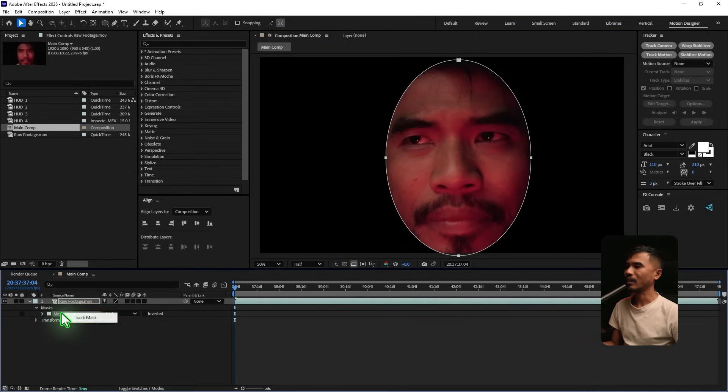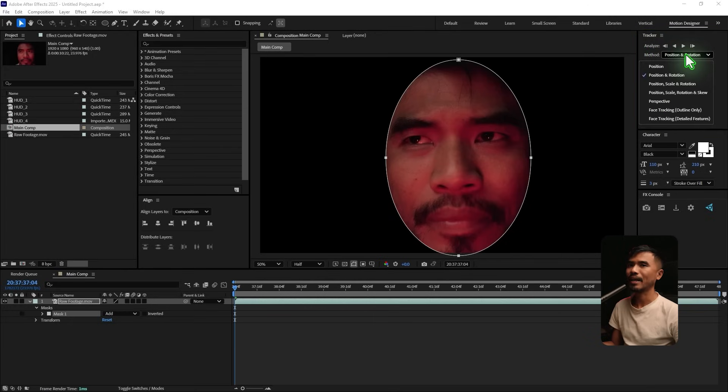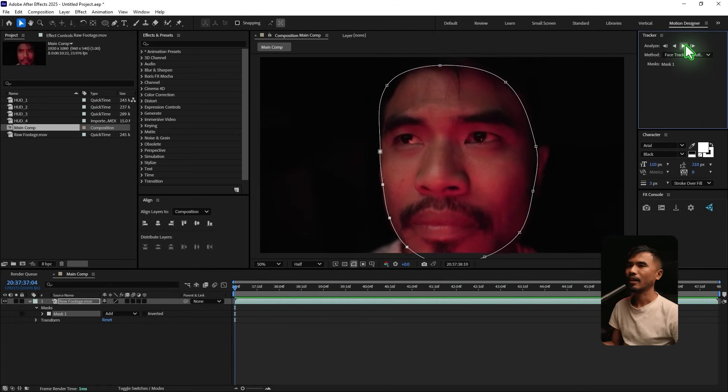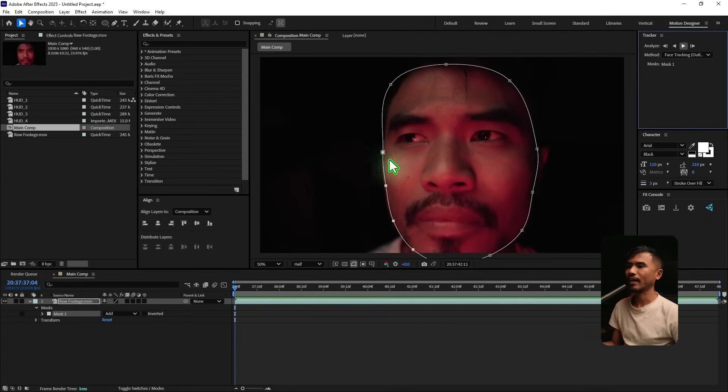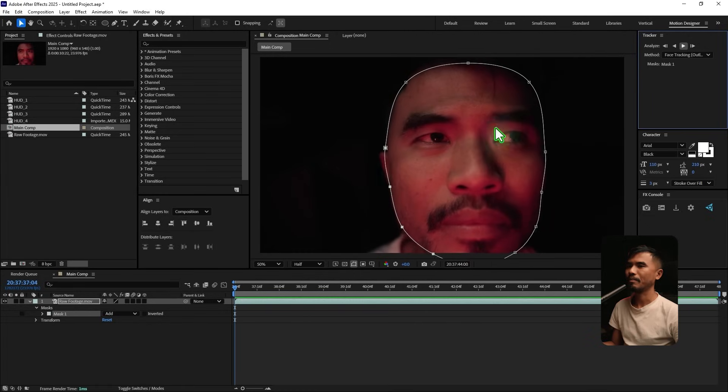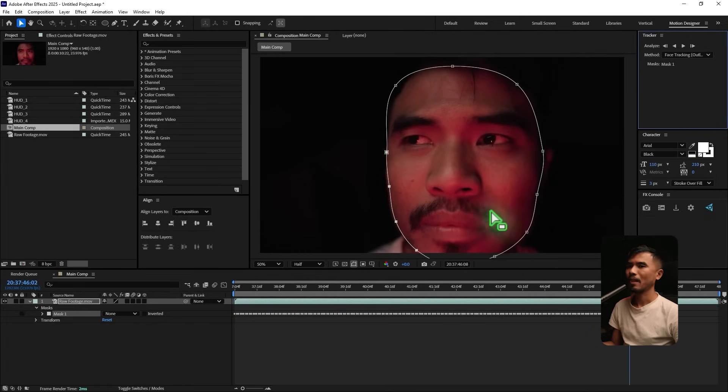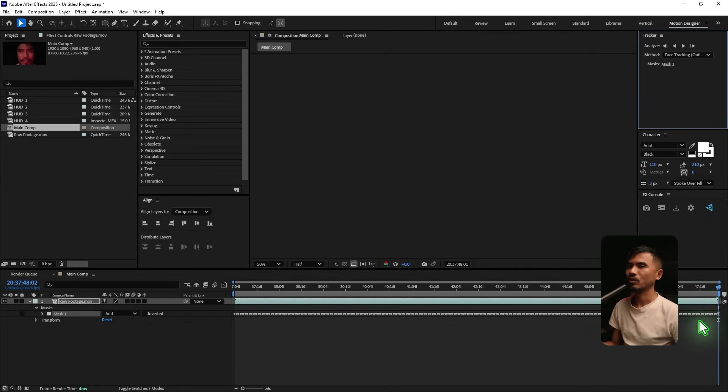So right-click and I'm gonna track mask and go to the tracker and you can change the mask to face tracking. Outline only. Select that. And you can just hit this Analyze Forward. So it's gonna track the mask path. Alright.